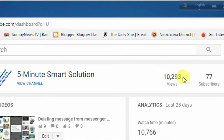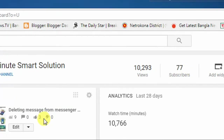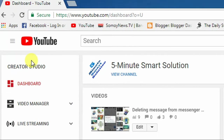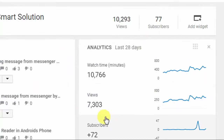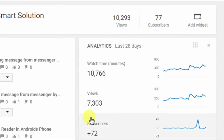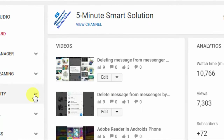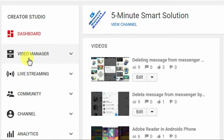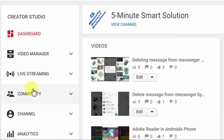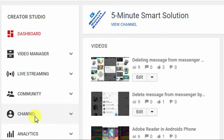On the left side of the sidebar you can see the dashboard — this is the dashboard. Below it you can see Video Manager, Live Streaming, Community, and Channels. These are the channel options available here, and you can also see the copyright status.